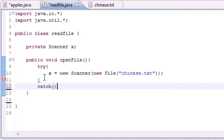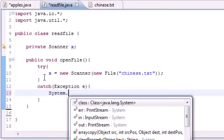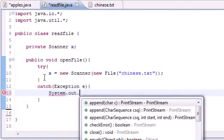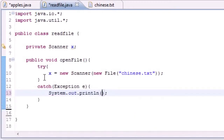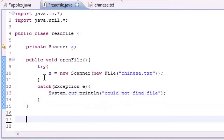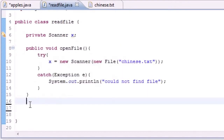If we get any errors, let's catch those — catch Exception e — and then we'll print something like "Could not find file". So now we have a method to open the file, easy enough.